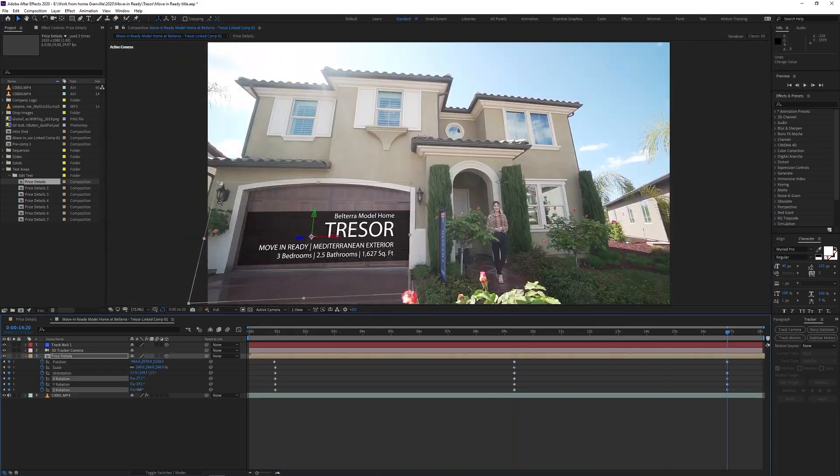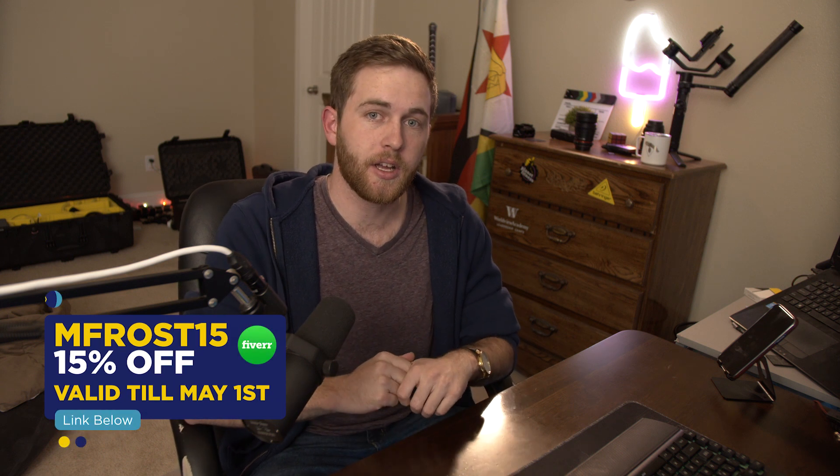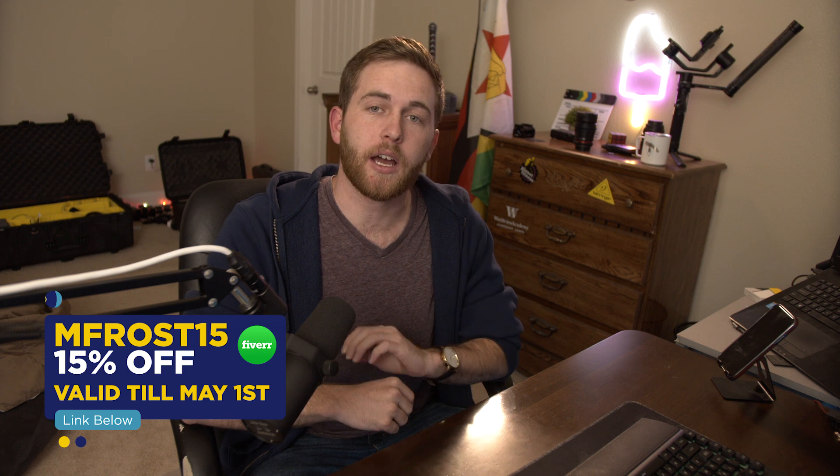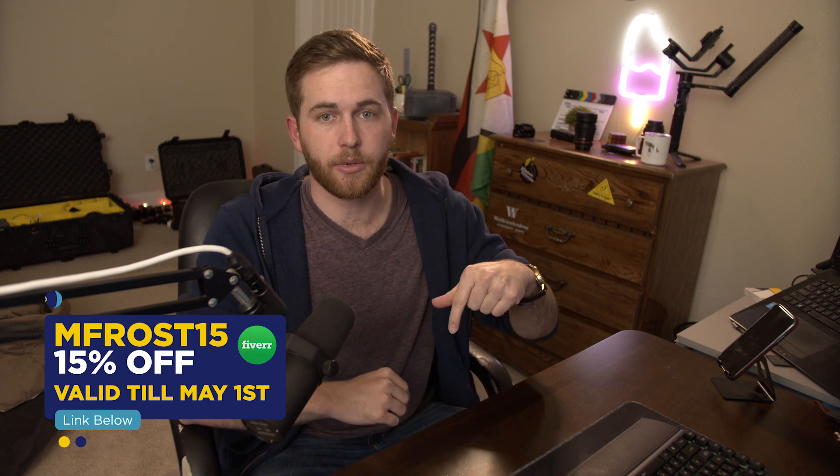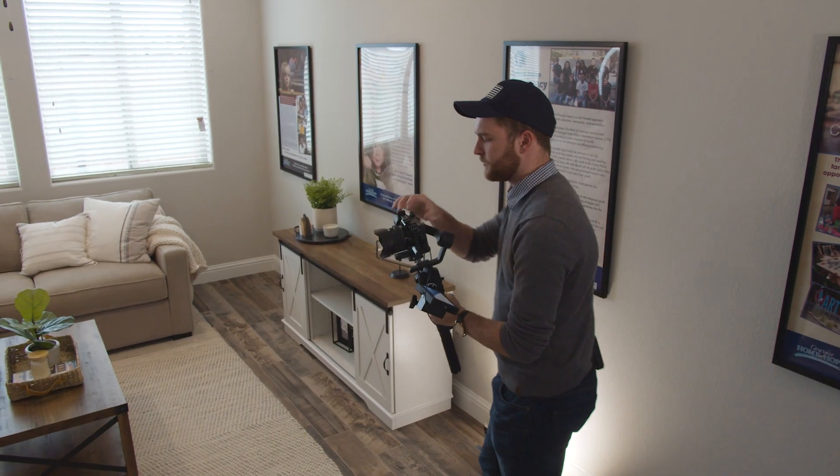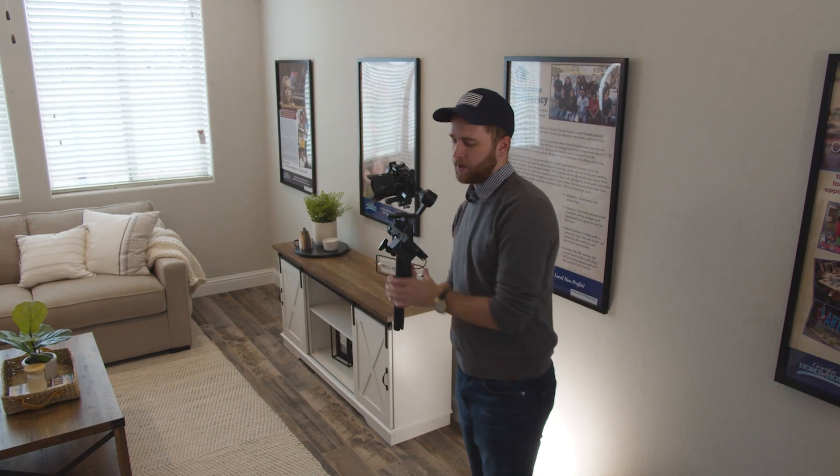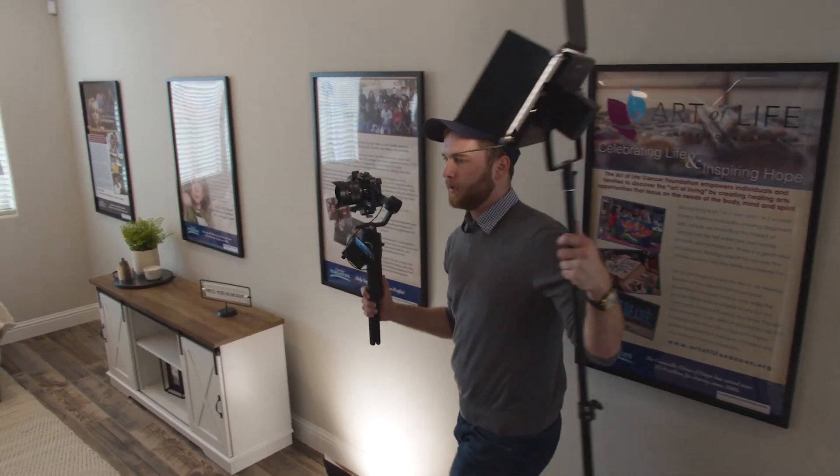Remember, if you don't actually want to do this yourself - let's say you're just not proficient enough with After Effects or you're simply lazy like me - go to fiverr.com, use the link down below and you can use the coupon MFROST15 at checkout for the first 200 of you for your first purchase and you can get 15% off. And also remember, if you want to learn how to shoot real estate videos from start to finish, how to edit it, shoot it, distribute it, all that kind of stuff, consider sticking around by subscribing because I am going to be putting out a tutorial on that in the near future.